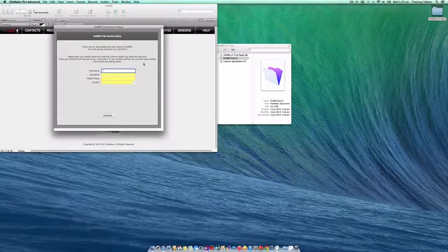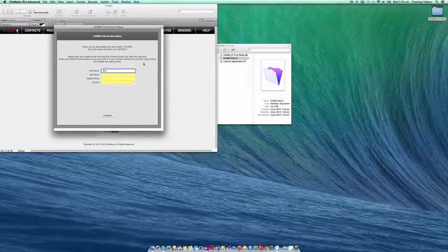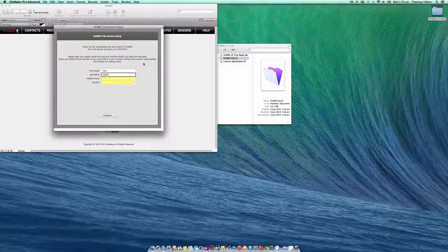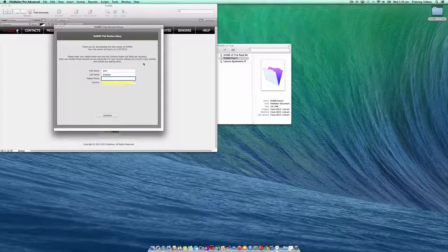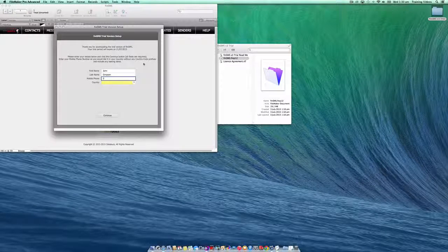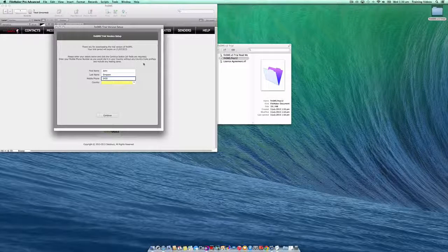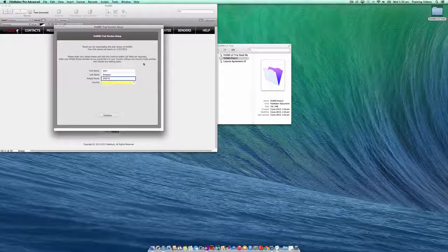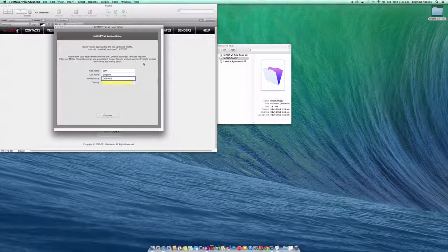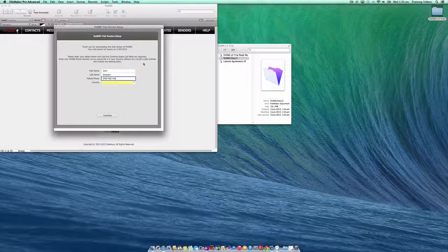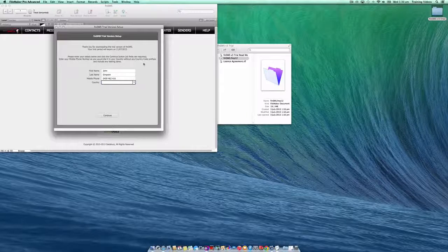So go ahead and enter your details and your mobile number. When entering your mobile number, it's important that you enter it without any country code or prefix numbers. Simply enter it as you would dial it in your own home city or country.